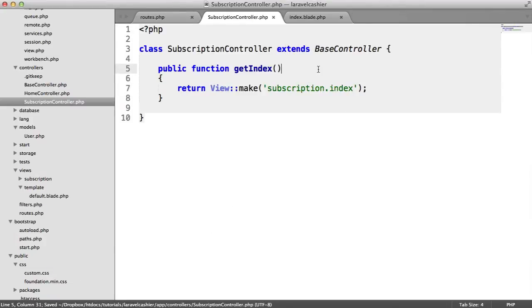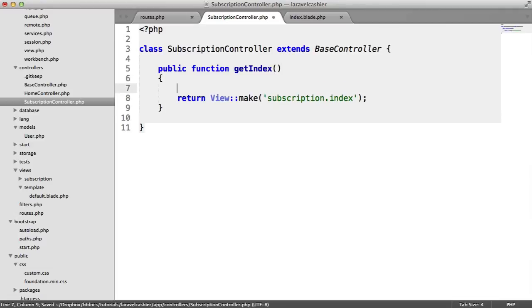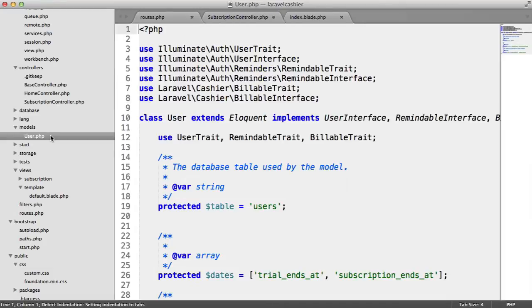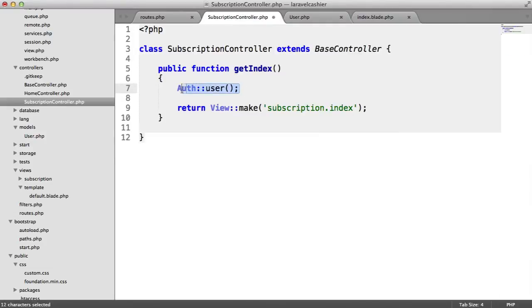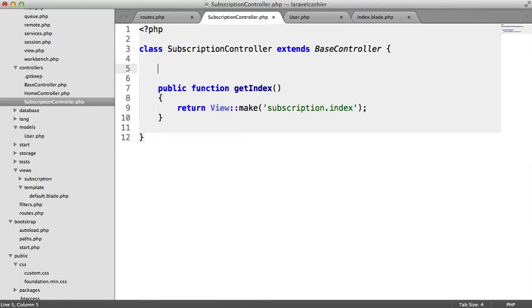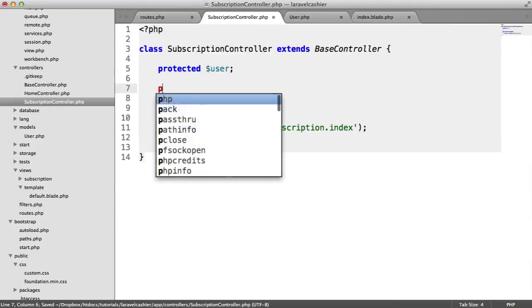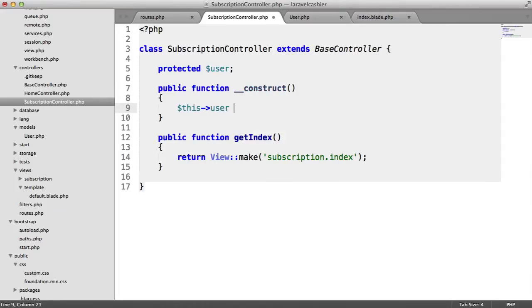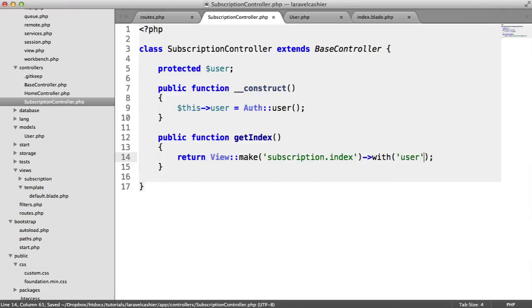What I want to do is pass to this view the user, or the auth user method. That's going to give us all of the functionality that we need. Because inside of user we're using the trait, we can then use any of the billable trait functionality under auth user. And remember, we're already faking a login. Instead of using auth user over and over again, I'm going to store it in a variable and pass down user to the subscription index.